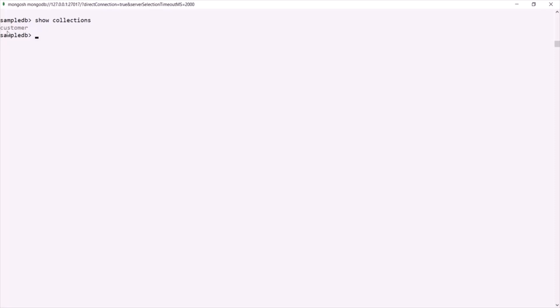Now let's go ahead and see what documents are inside this customer collection. In the last lecture, we deleted all the documents from this customer collection. So if I use the find method on this customer collection, it should return us nothing — and that's what you will see here.